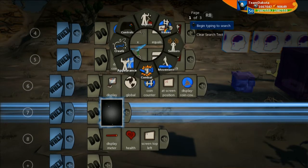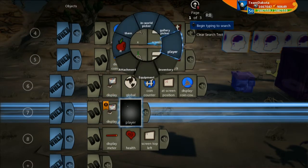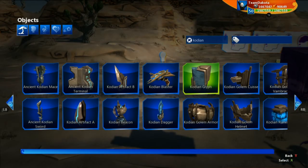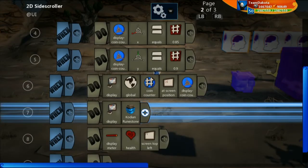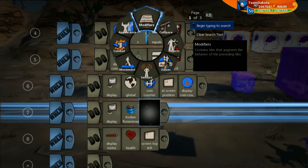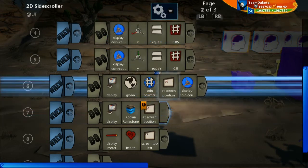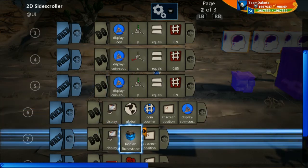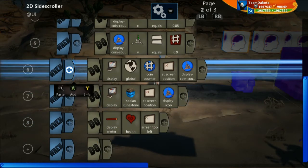Now let's also display — go to objects, gallery picker. I still have 'Codeon' typed in so I can choose my Codeon runestone. Same as before, go to position, 'at screen position', and copy over 'display icon'. Let's go into test and see what this looks like.